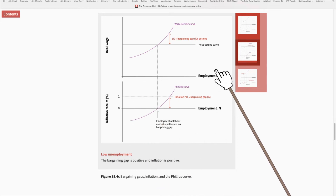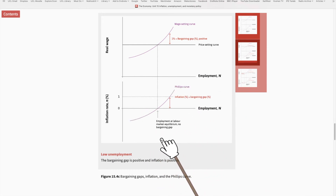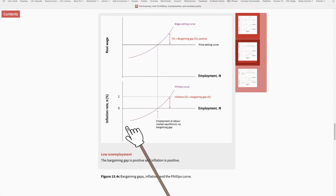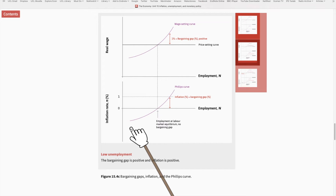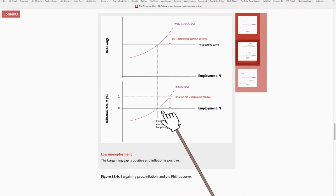The Phillips curve captures all of this story. This curve shows that in the short to medium term, there is a positive relationship between employment and inflation rate — higher employment goes hand in hand with higher inflation in the economy.